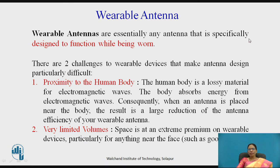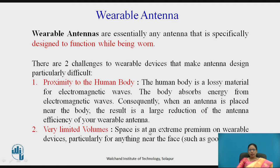Wearable antennas have two main challenges. First is proximity to the human body: the antenna must not harm the body, and the human body is a lossy material that absorbs electromagnetic waves, causing a large reduction in the efficiency of the wearable antenna. Second, very limited volume is available — extremely small size is required, and if the antenna is on the face, such as with Google Glass, it must be even smaller.